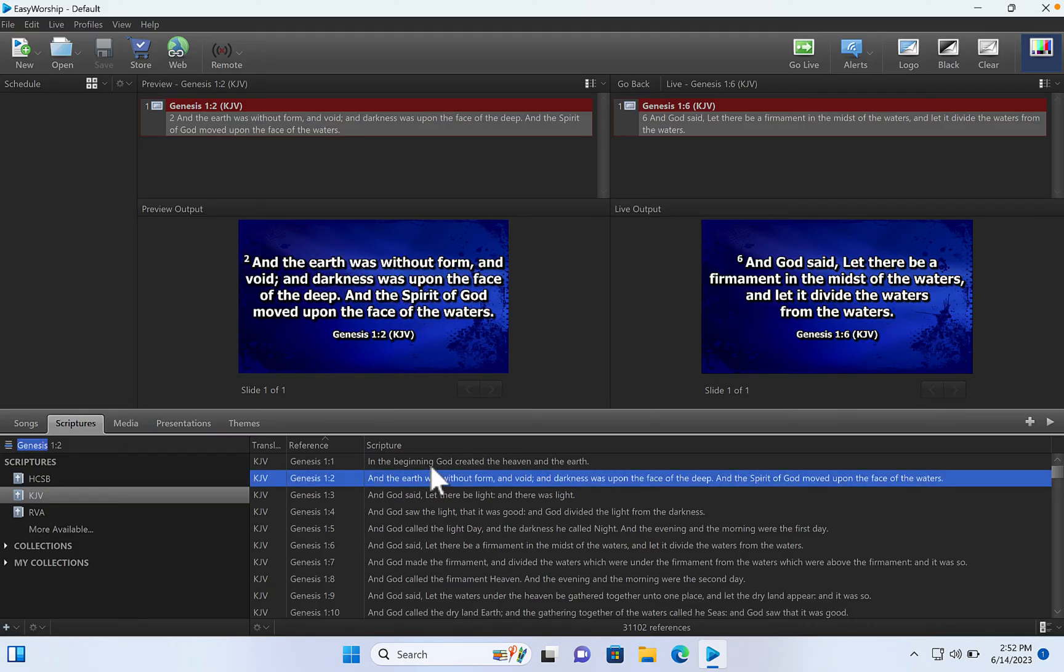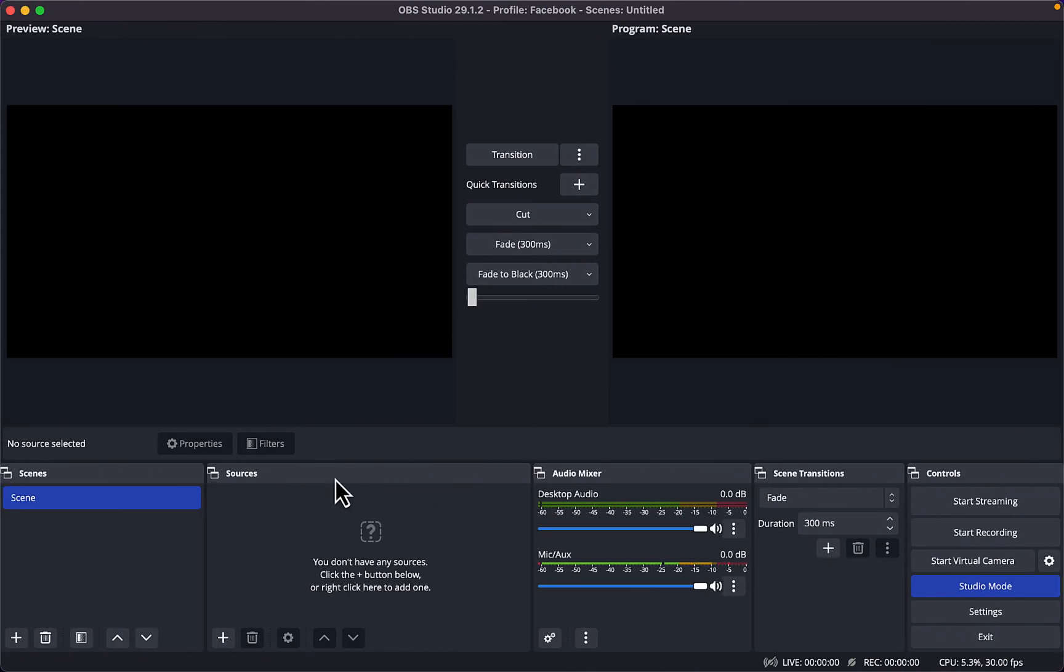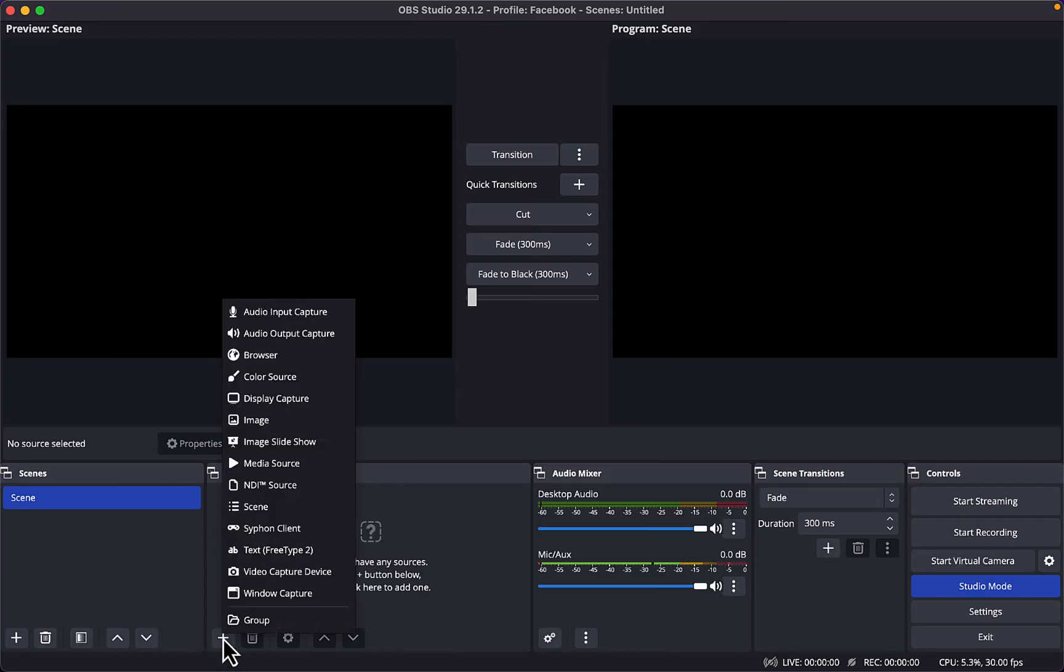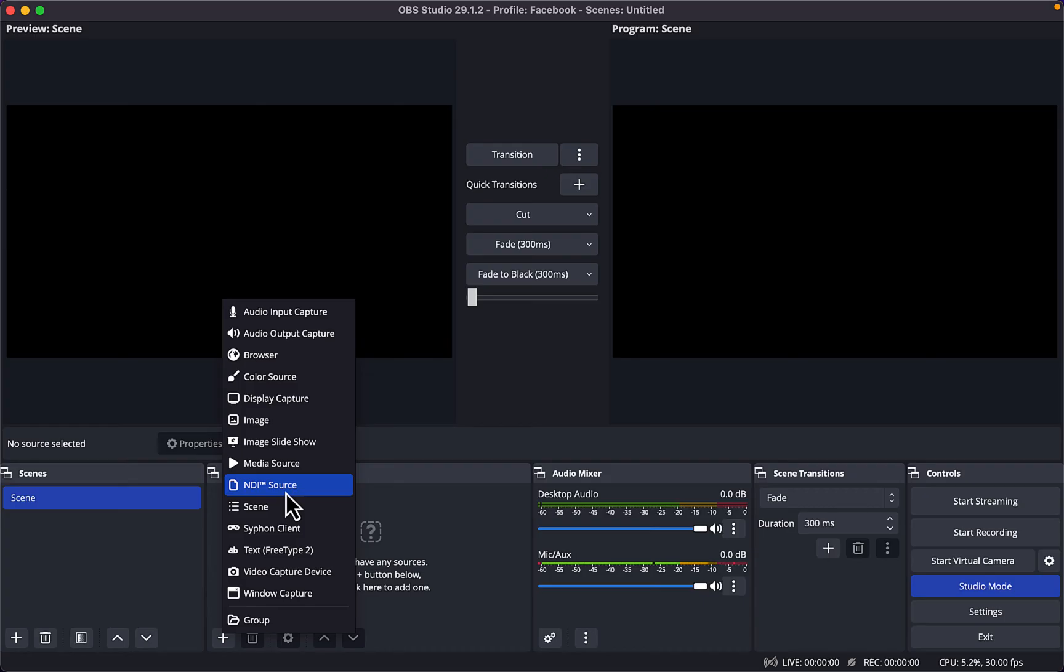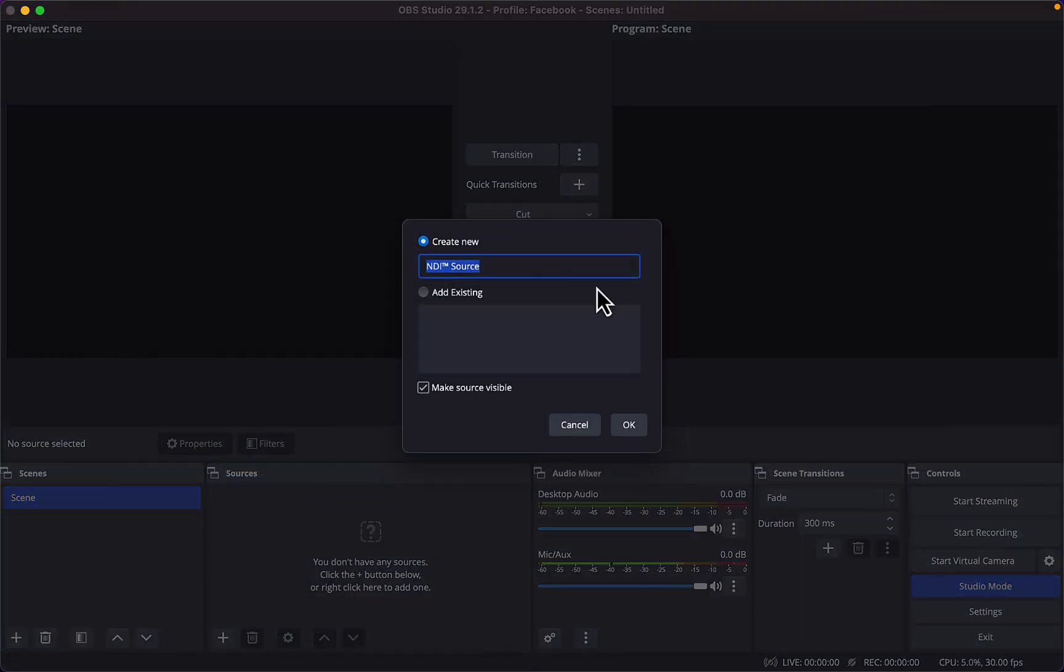So the next thing you want to do now is to go to your OBS. So once I come to OBS I click on this plus icon. You will see right there that the NDI source is right here in the OBS, but if you don't have that, it's because you don't have the OBS NDI plugin installed. So go ahead and do that. Then you click on this NDI source, you can rename it, call it EasyWorship.